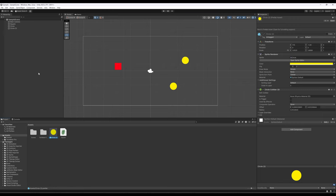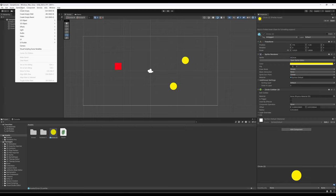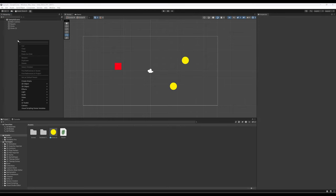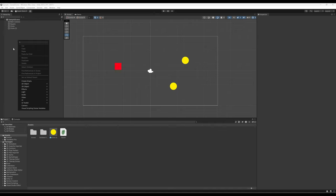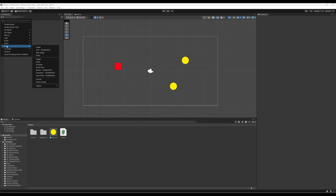Before we create UI game objects, let's talk about how we create game objects. There are always multiple ways in Unity: in the hierarchy view we can click the plus button, we can also go up to the GameObject menu, or right-click with a mouse. I'm going to use the plus, and I'm interested in UI — user interface.